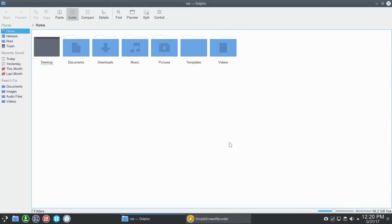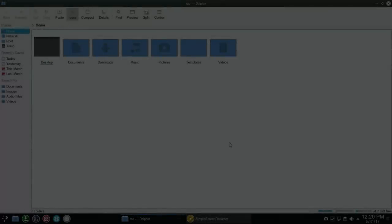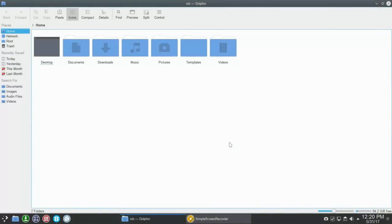Hello Linux fans, Rob here and welcome to Linux Quest. I bet I know what you're thinking right now - what makes the Dolphin File Manager so awesome? Well, we're going to take a look at all the form, features and functions of the Dolphin File Manager, and I'll be on a quest to point out all the reasons why I say the Dolphin File Manager is the best file manager no matter what operating system you're running. So let's dig in.